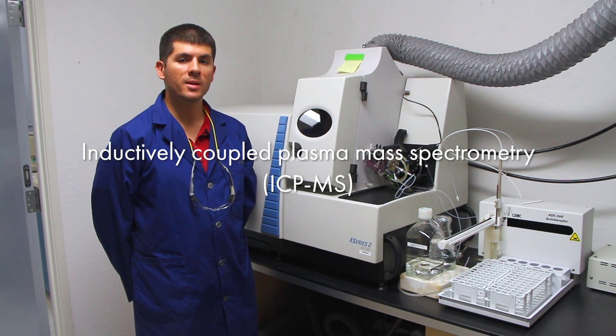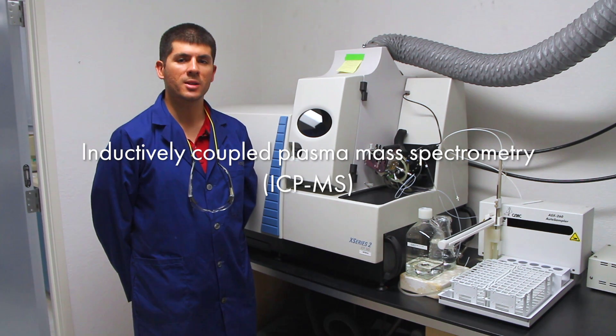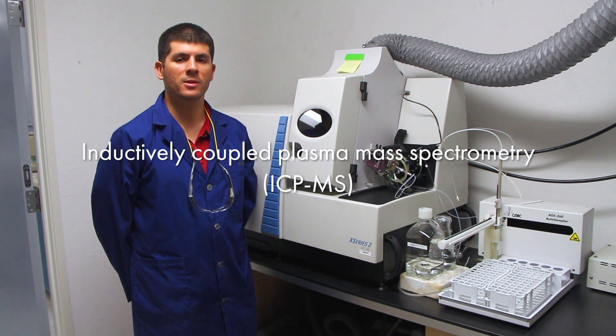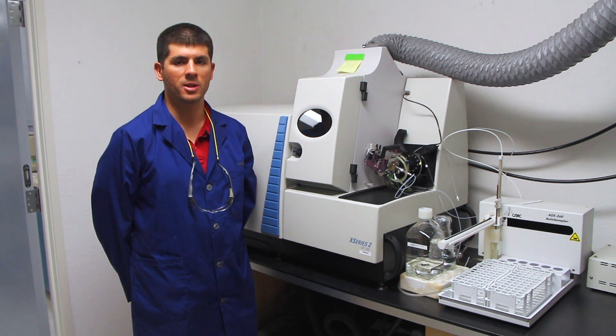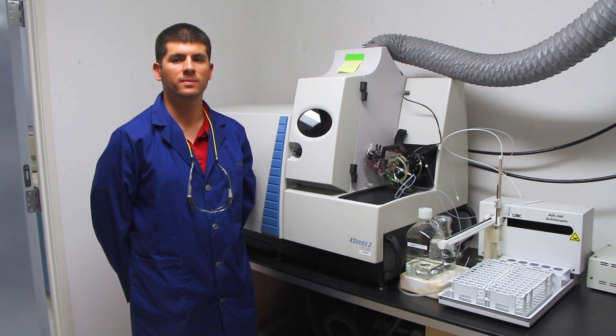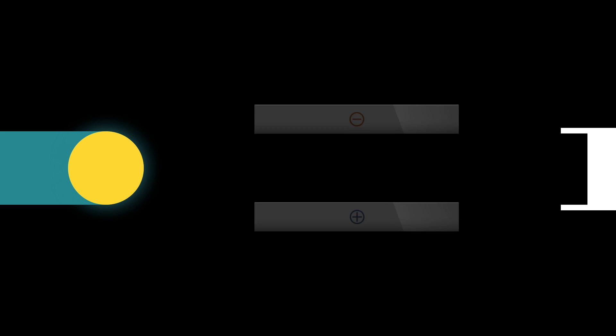ICP-MS is the most sensitive method we have to identify and measure the concentration of metals. In an ICP-MS, super-hot plasma is used to atomize samples, creating ions.